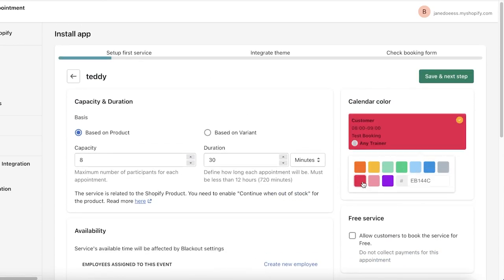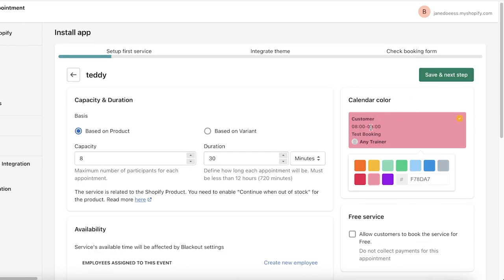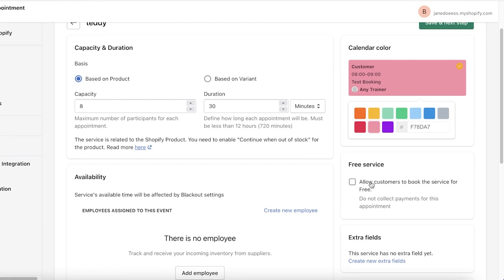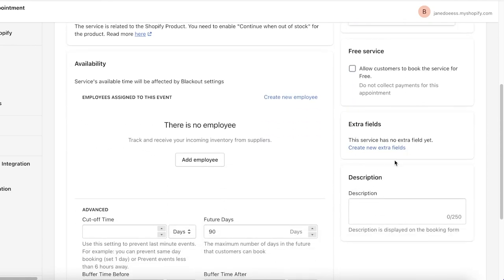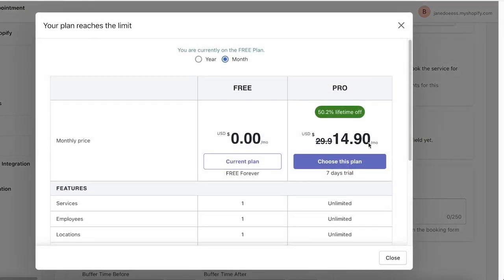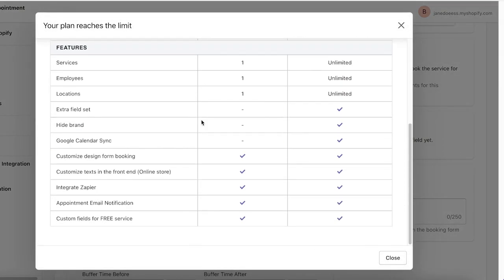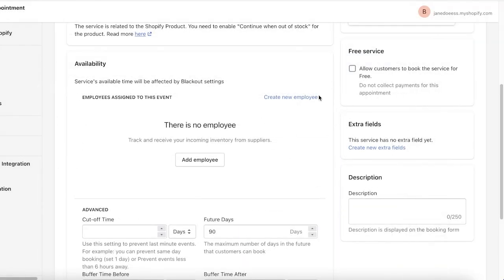You have future days where the maximum number of days that people can actually book this event. Then you have the buffer time after and buffer time before. Once you add that you can set any kind of color you want to represent this notification, basically a reminder.